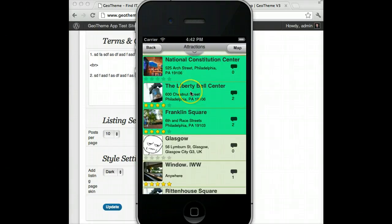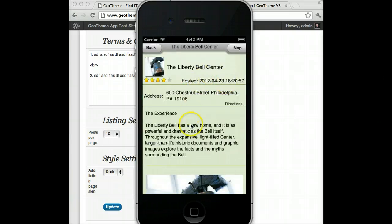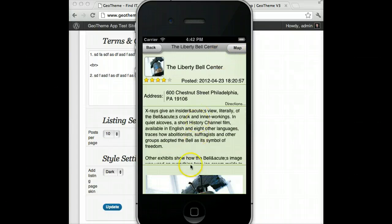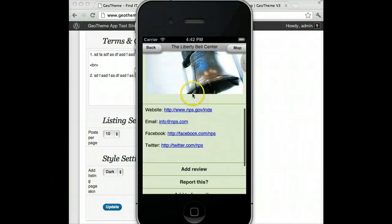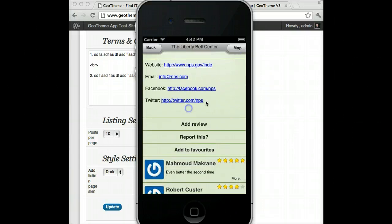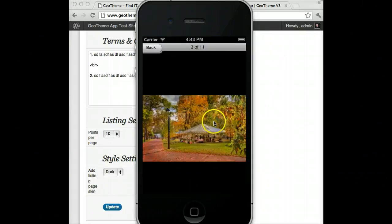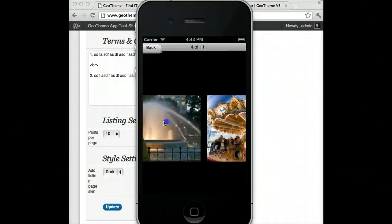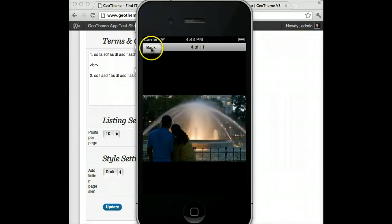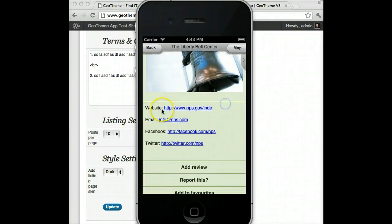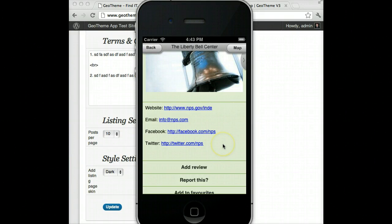Let's look at part of the listings now. Let's go into Liberty Bell Centre. This is the listing where you can scroll through the description and view the images. You can tap on an image to go into the gallery and then flick through the images — it tells you how many there are at the top. Down here you'll have your custom fields like website, email, Twitter, or any other custom fields.